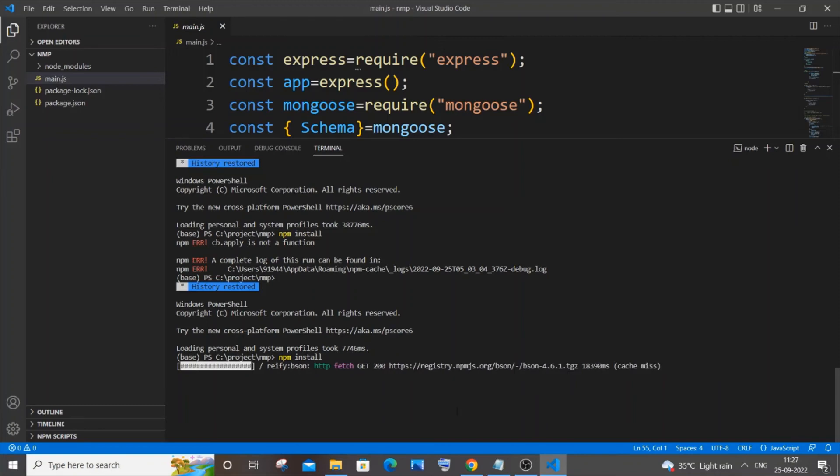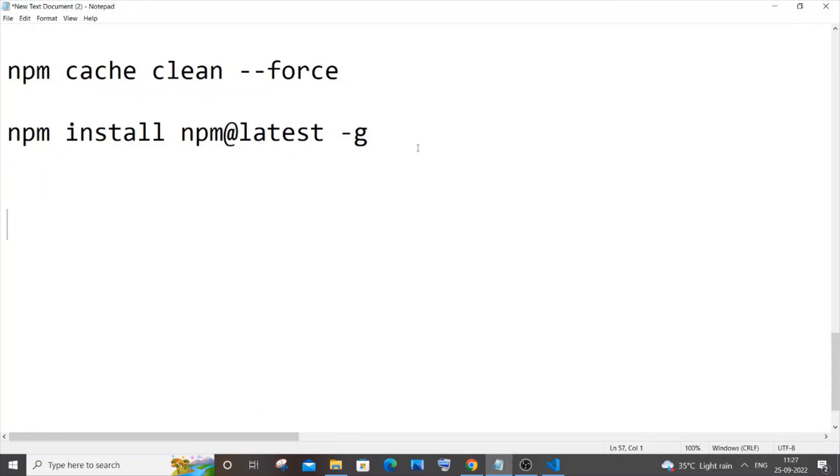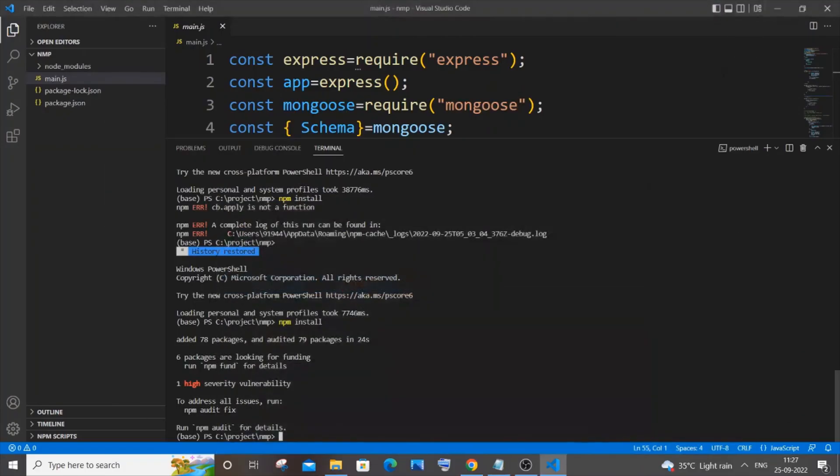I think another way to solve this error is basically updating your npm to the latest version. All right, so for this you can basically run this particular command in the terminal. So if this works, well and good, it's fine, but you can also try running this particular command after installing. All right, it basically updates your npm to the latest version.